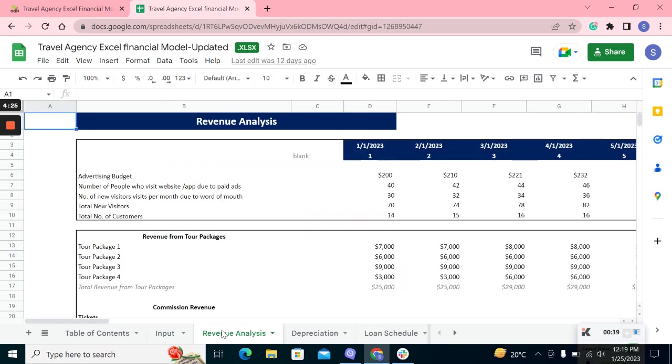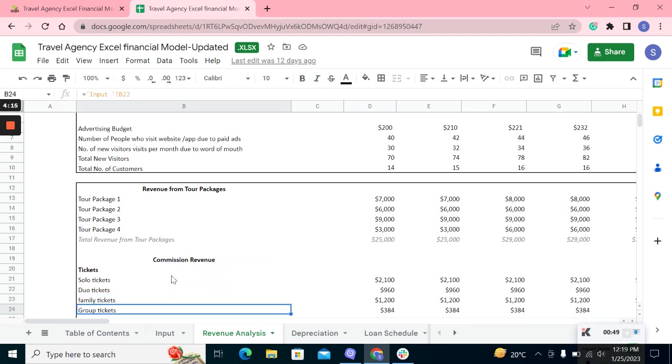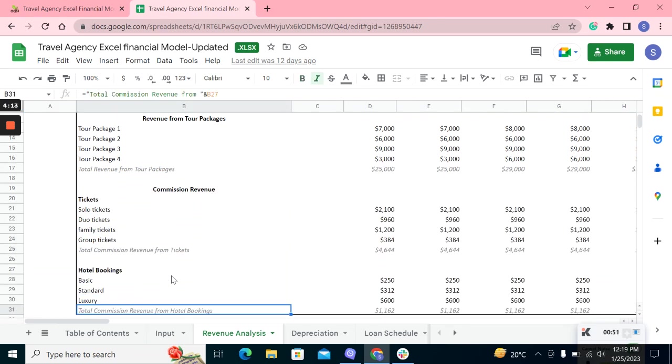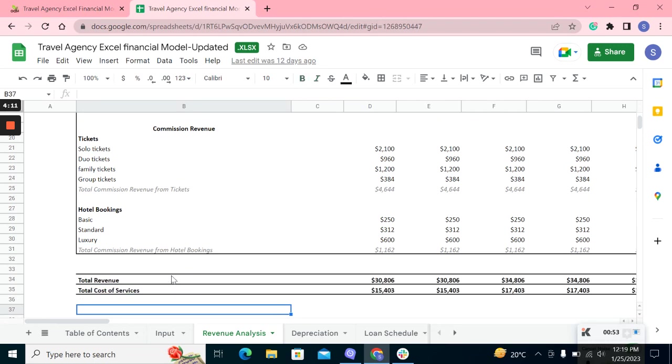Moving on to the revenue analysis sheet, this sheet estimates the advertising budget, visitors through total number of customers, and then the revenue from tour packages and the commission revenue from different tickets, hotel bookings, and at last the total revenue and the cost of services.